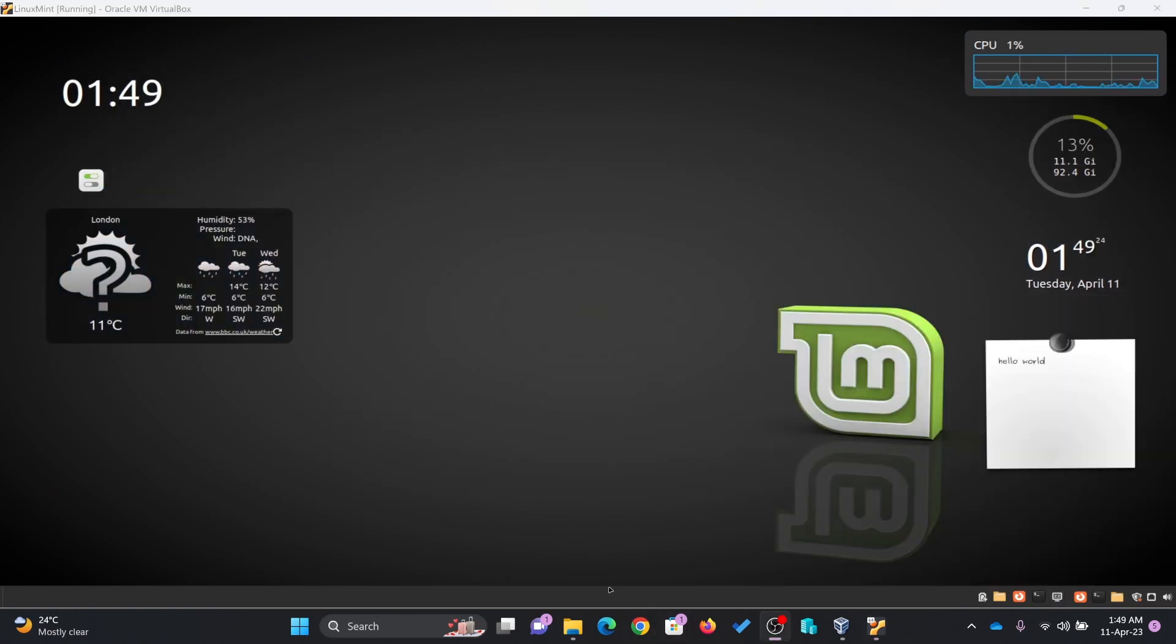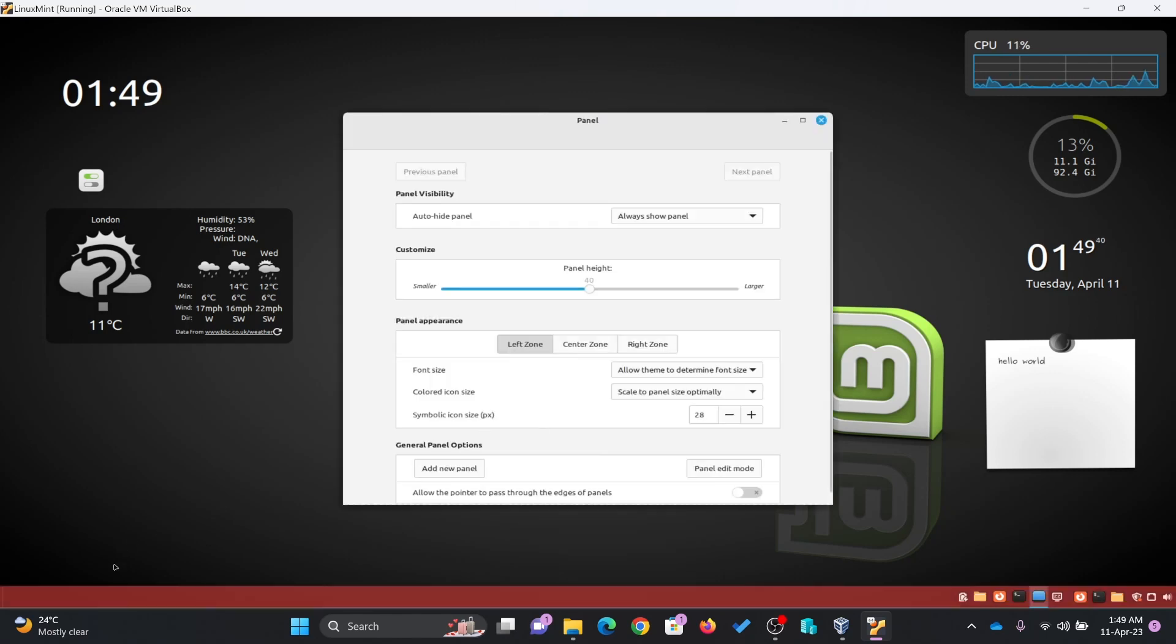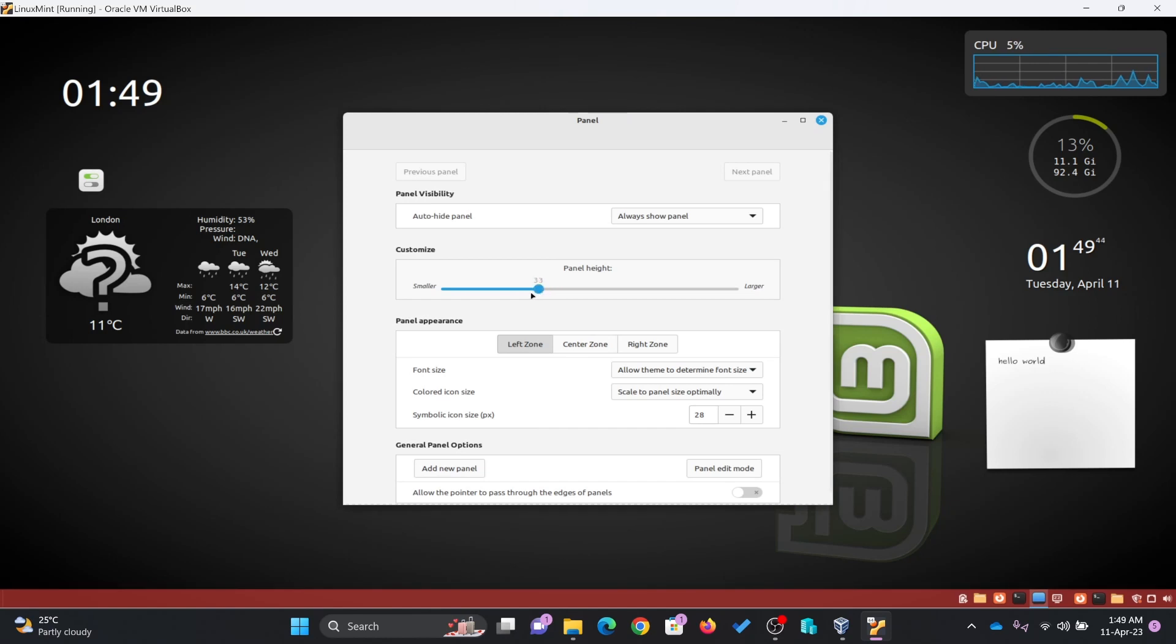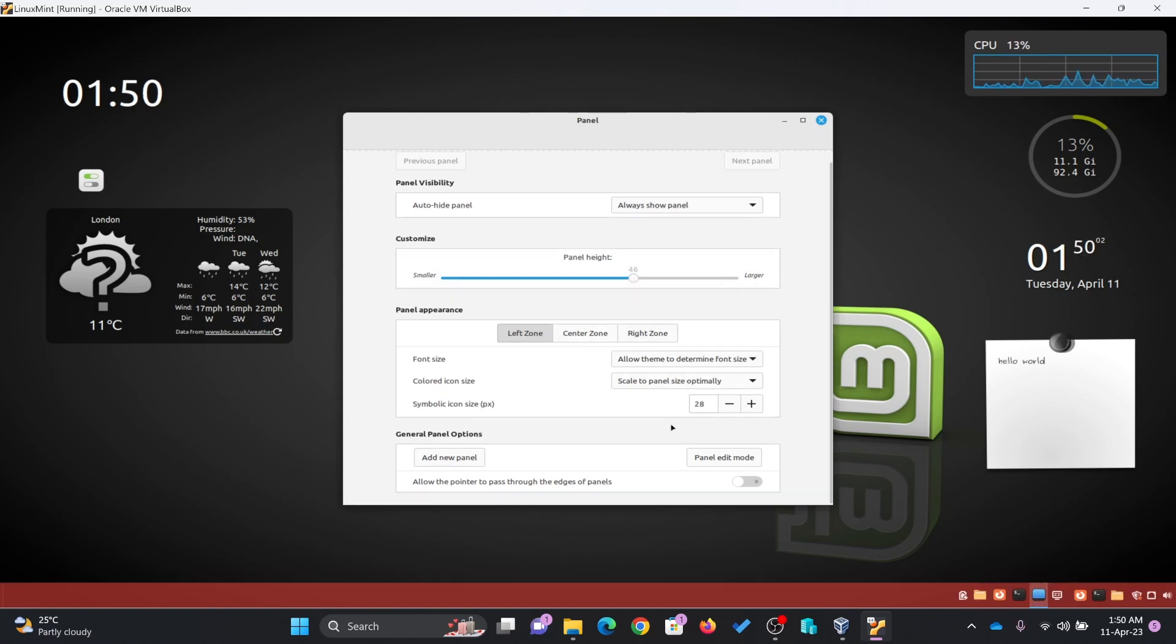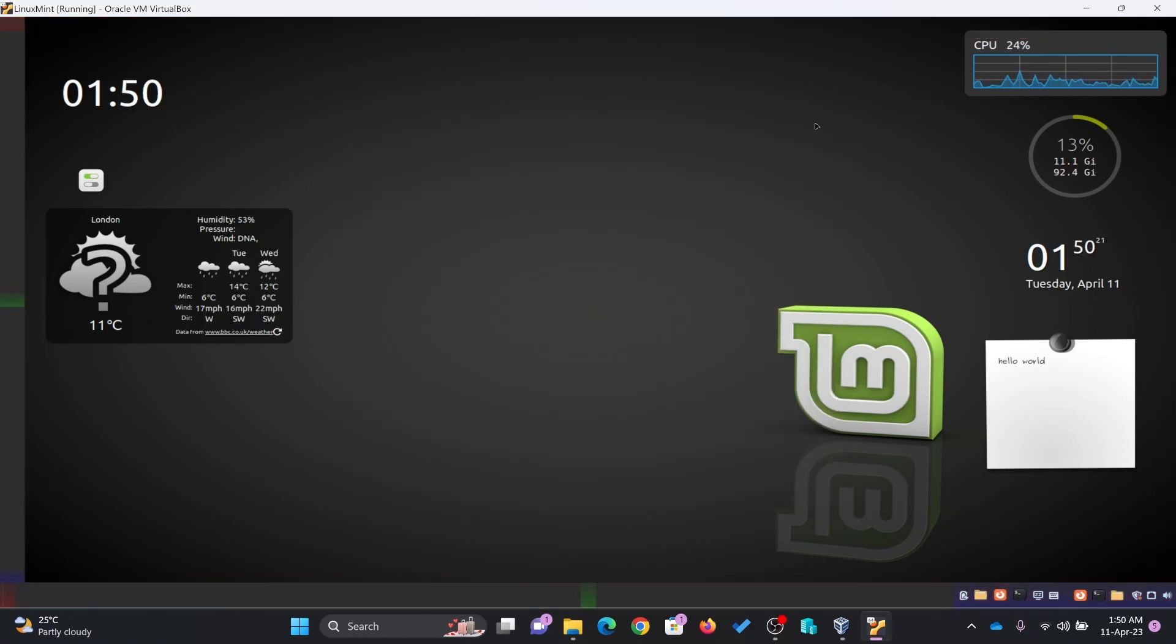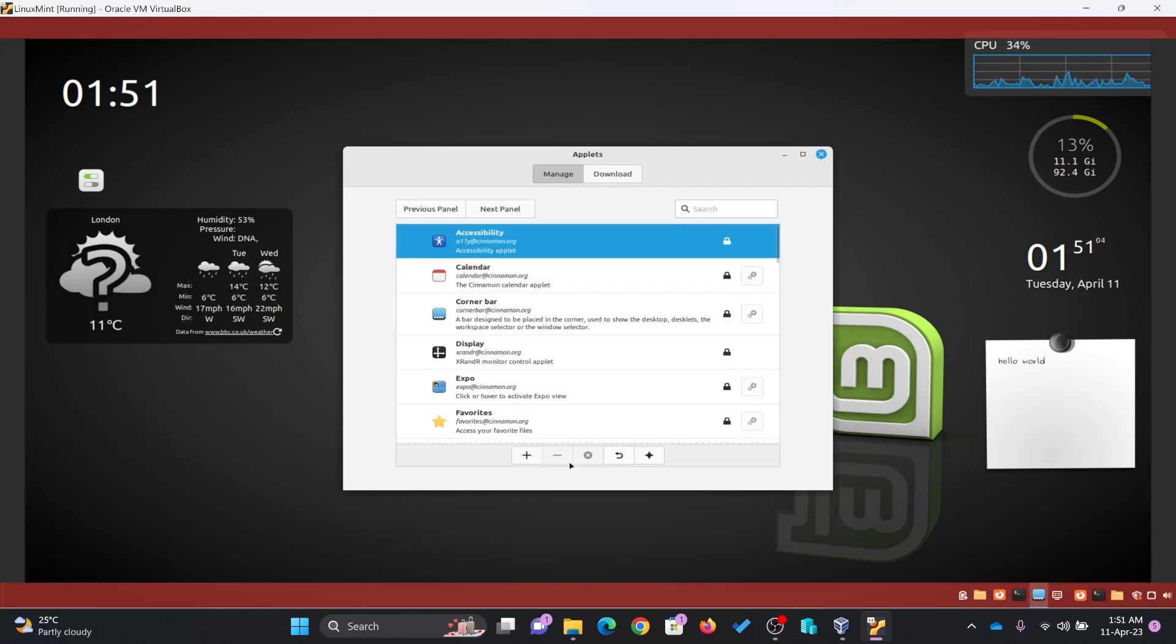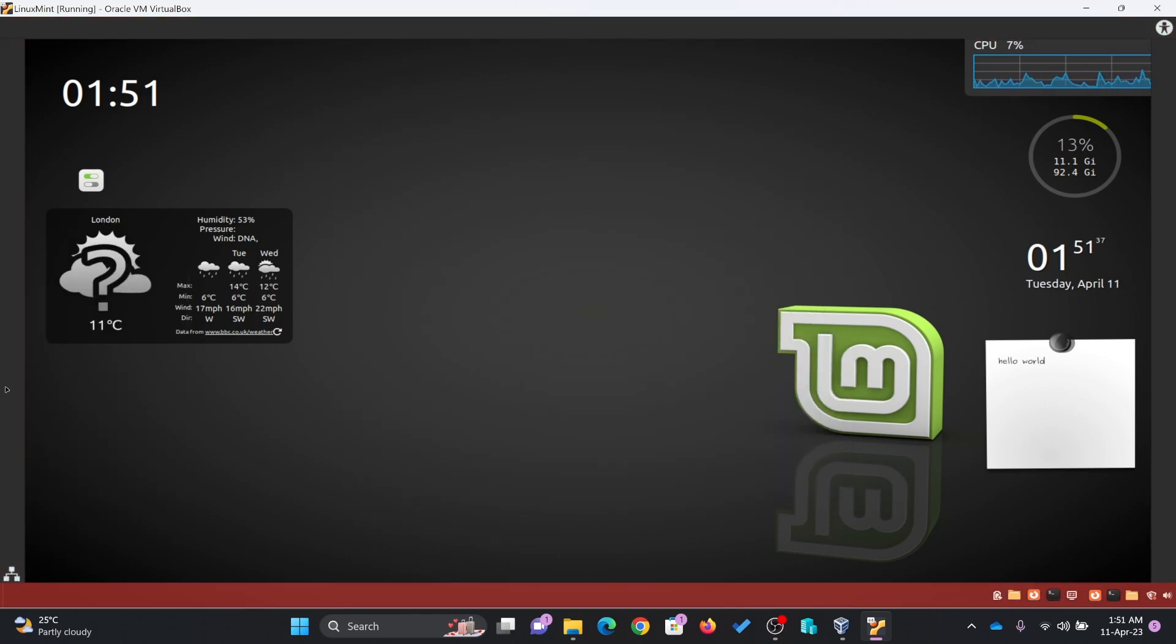If you right click on this panel, you will see here the system settings and panel settings. Panel setting is this particular panel setting. You can change the size of this also. I'll just add the panel here. Now you can see, these are two panels available. One is here and one is here.